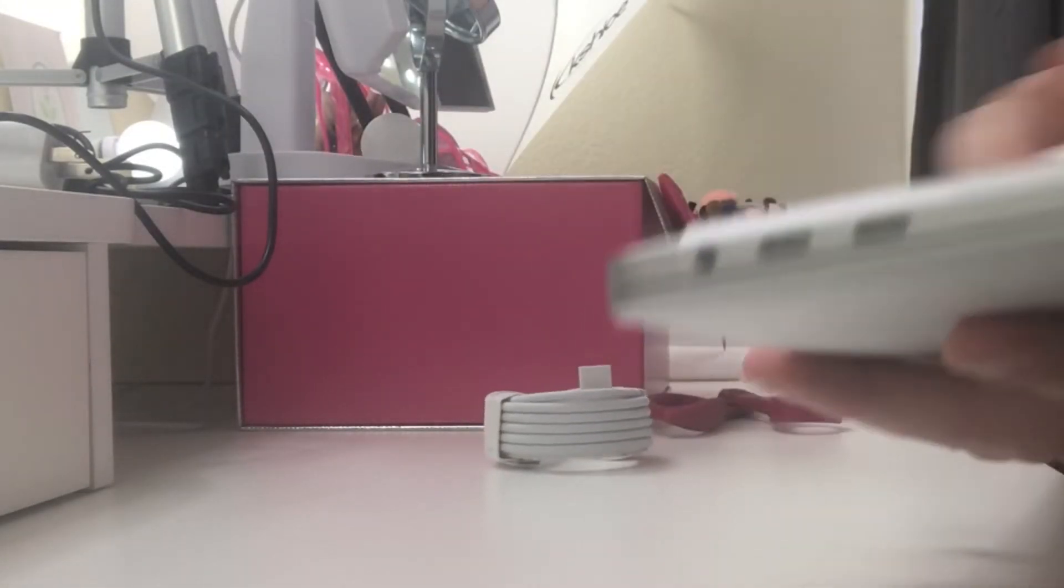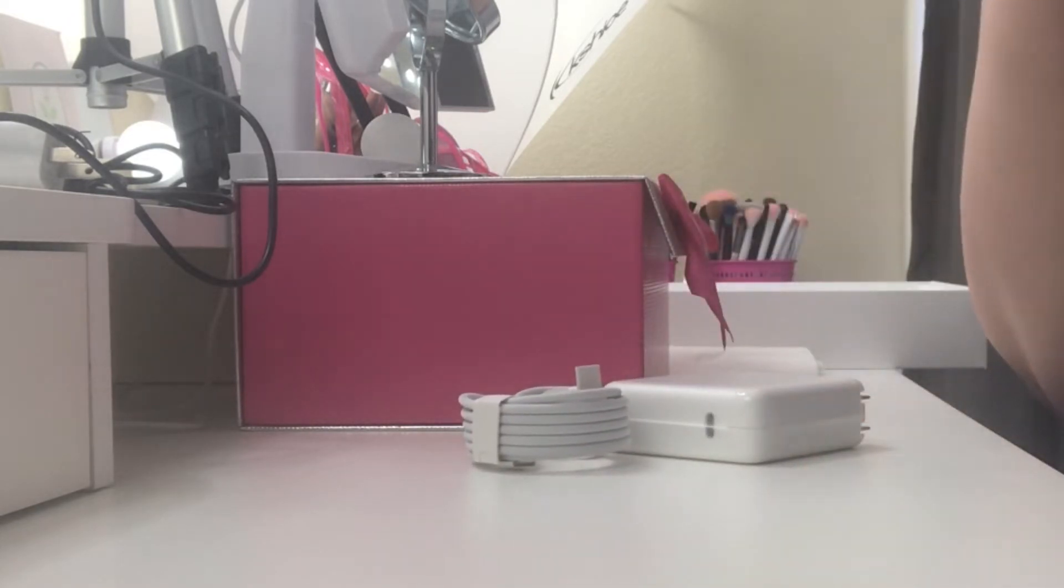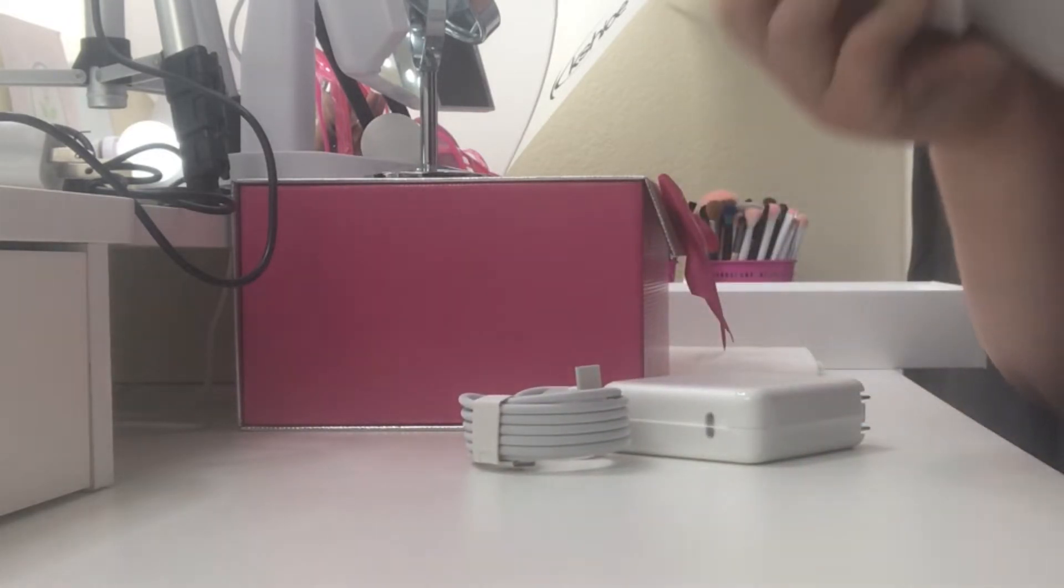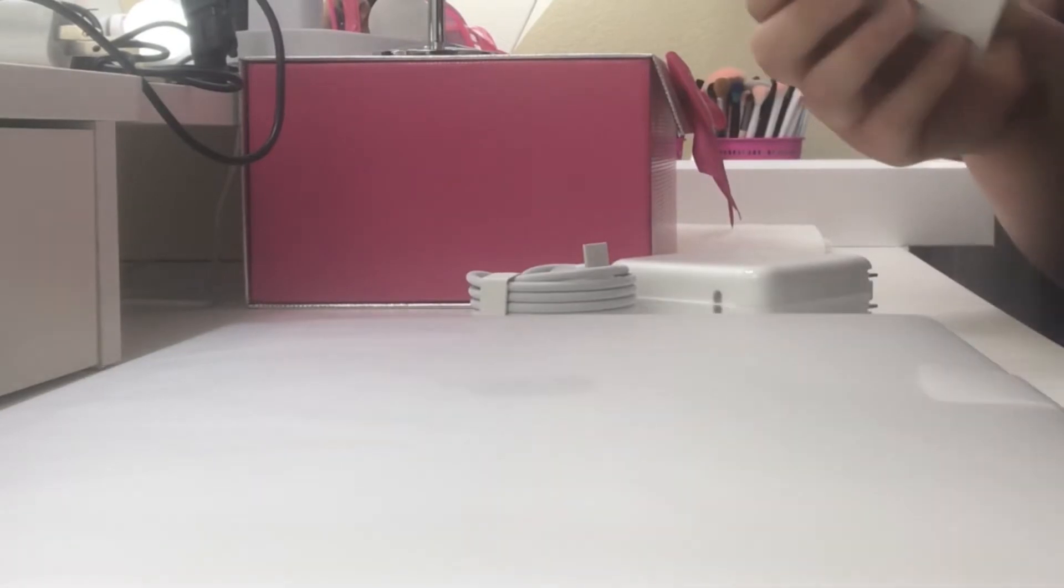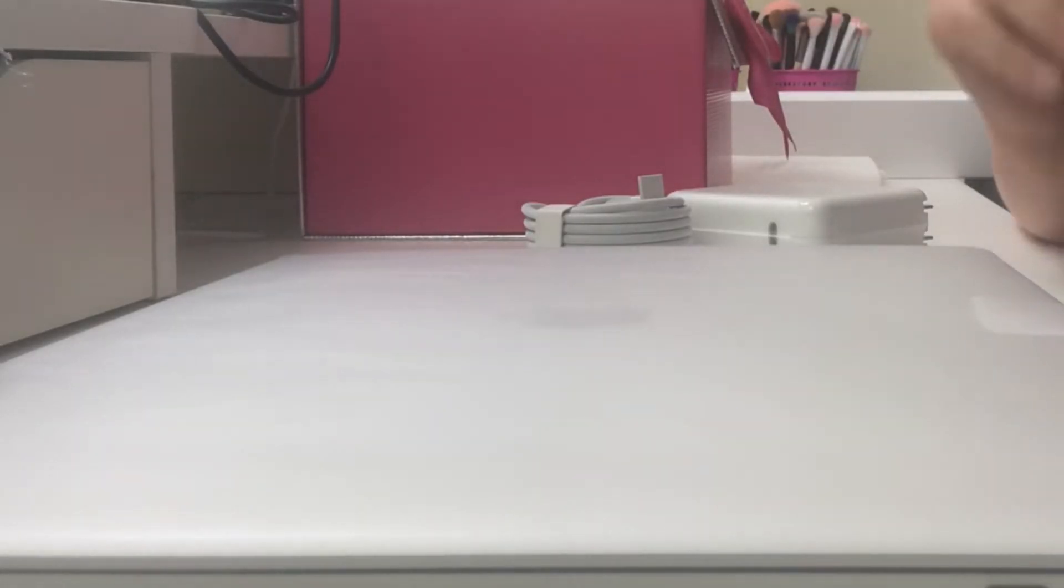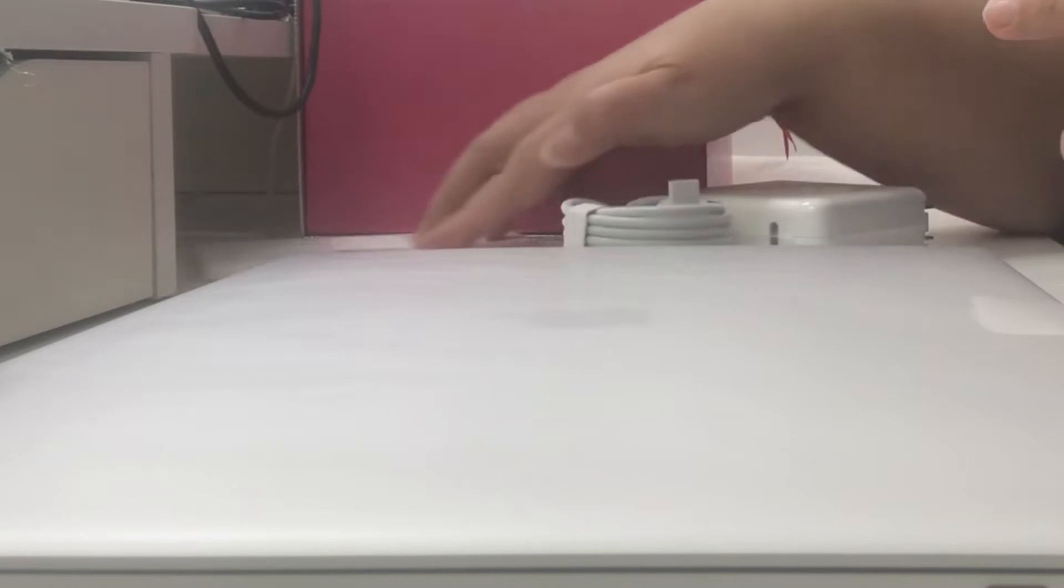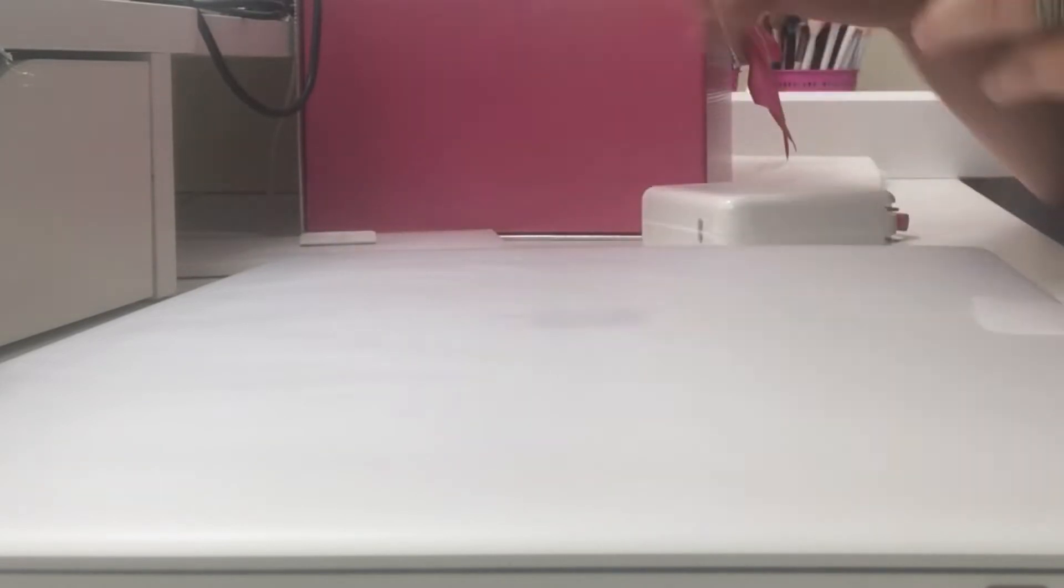So it smells funny. And here are the stickers and everything that comes with it, and the charger.